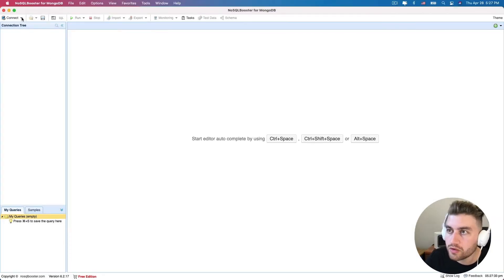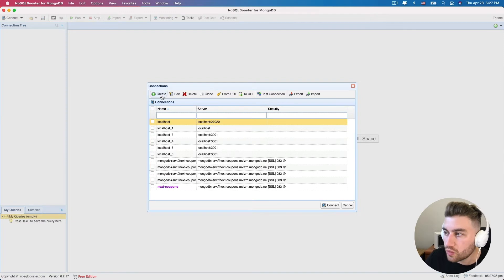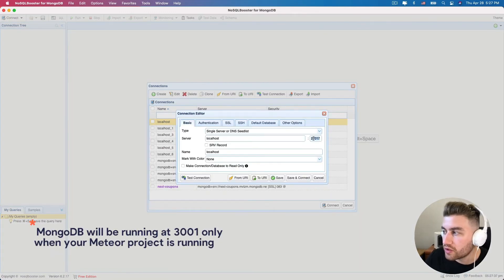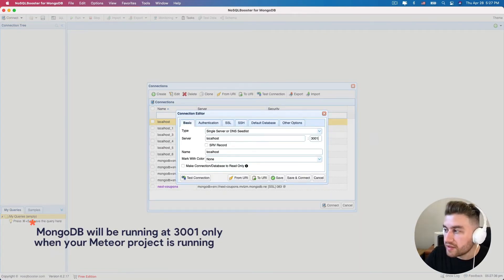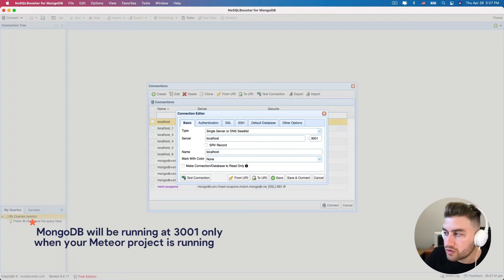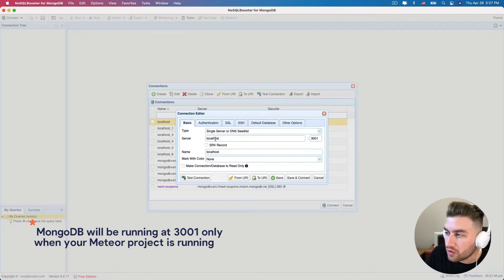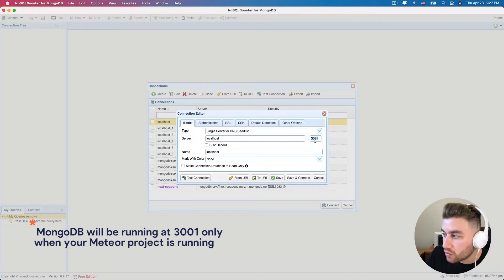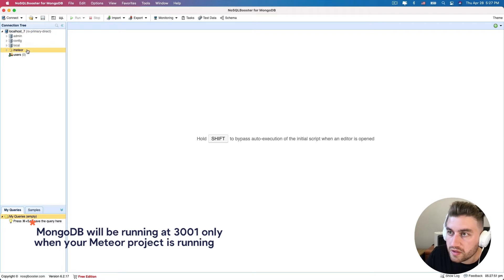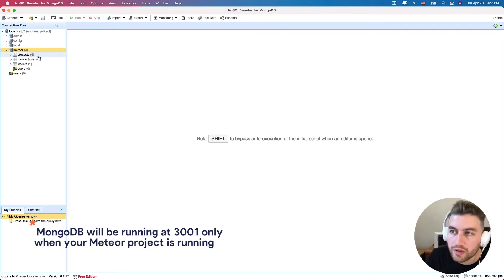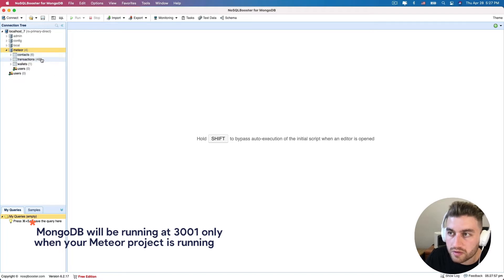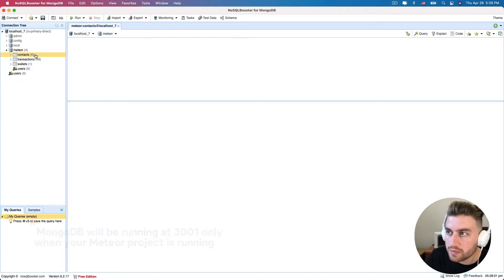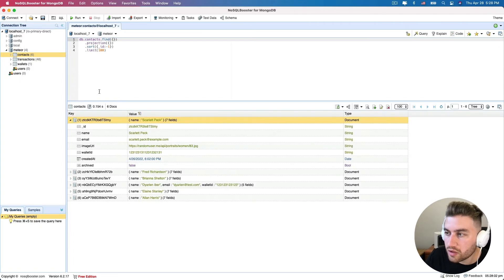However, if you don't like to use the command line, you can also use a UI client. In my case, I'm using the NoSQL Booster to connect to the MongoDB database. Let me disconnect this one and connect it again to show you how to do that. You can also use the port 3001 to connect to your database. That's the default port that Meteor uses to expose the MongoDB for you. So, we can access it in your localhost using the 3001 port. As you can see, I am connected to my database and I have three collections here: the contacts, transactions, and wallets.